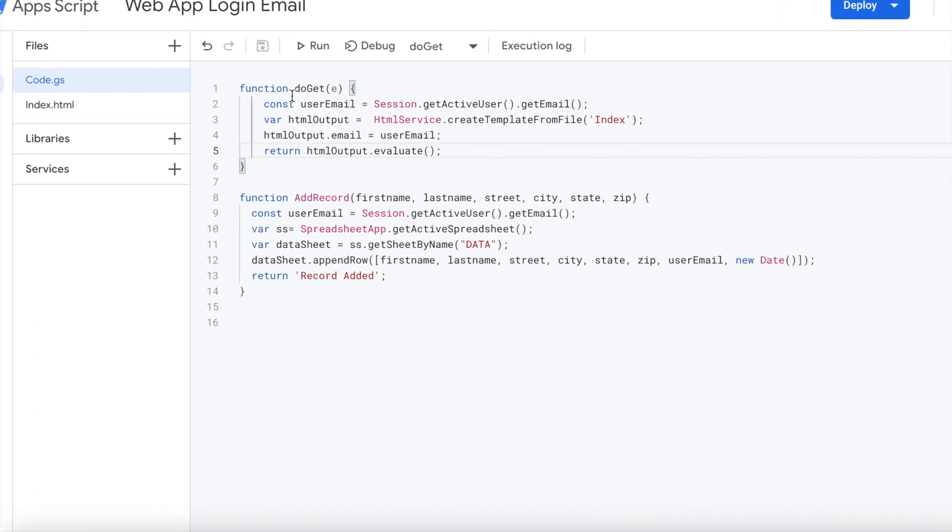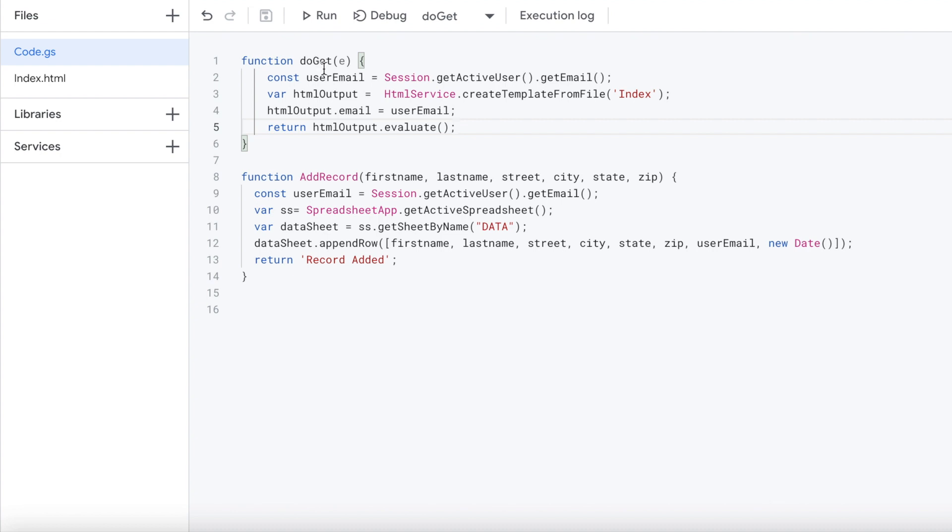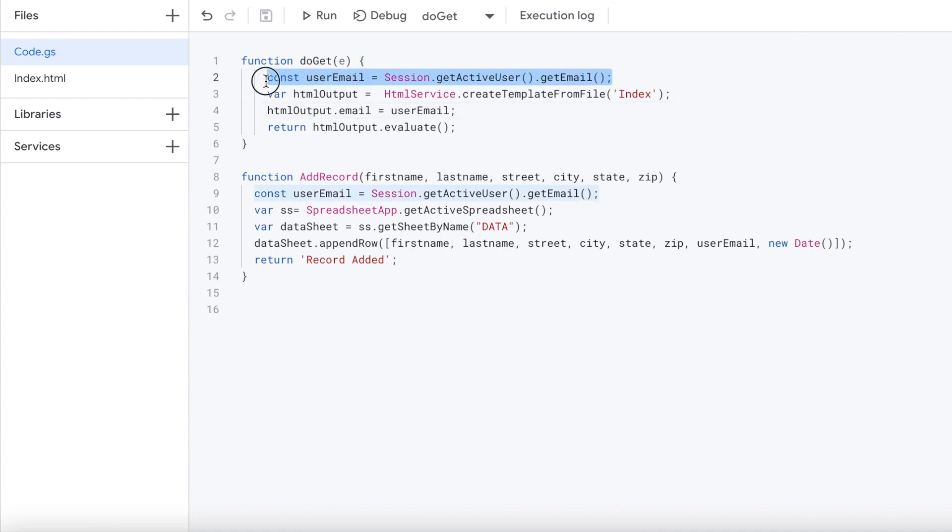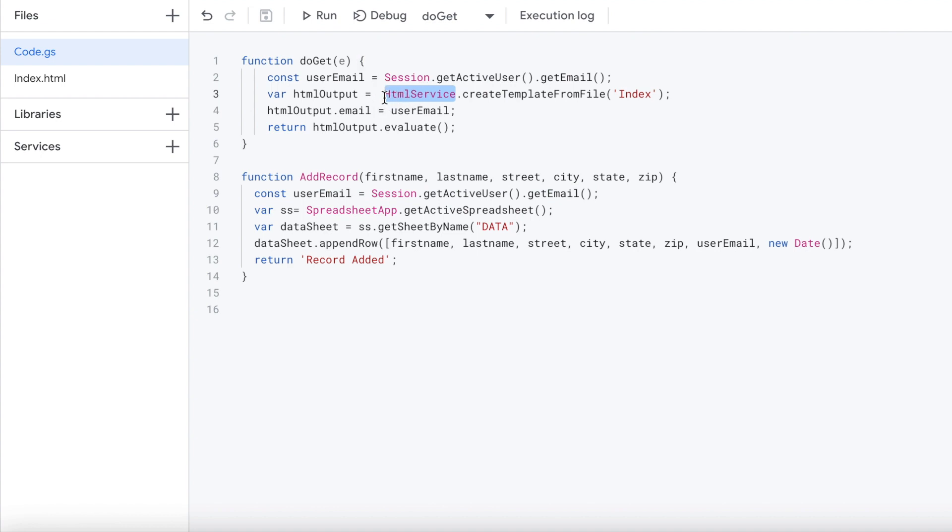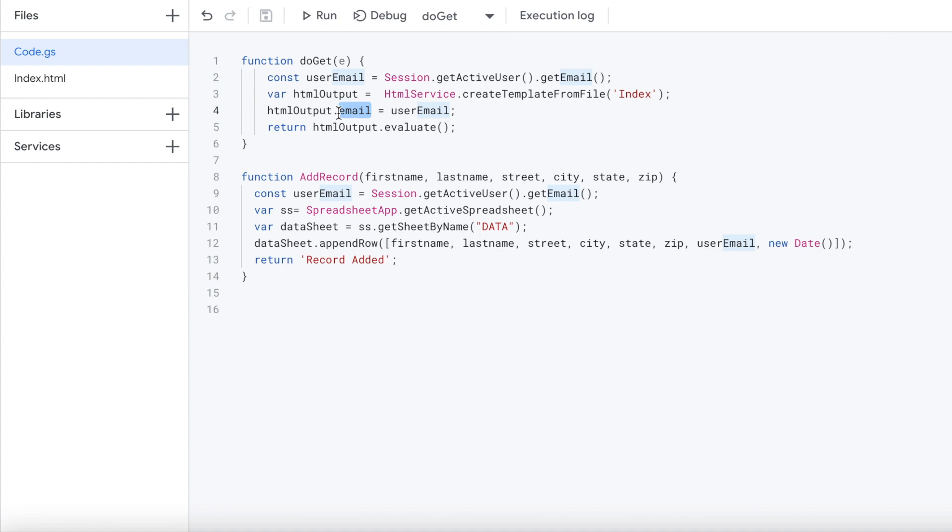The first is the do-get. The do-get is how you deploy a web app. This is a standard function for deploying it. The first thing I'm doing is grabbing the active user email. Whoever's accessing the web app, I'm grabbing their email. Next, I'm doing a create template from file. I'm taking my HTML file here and rendering it through the HTML service. Then I'm going to send a variable to the sheet as email here, sending email through using the email of the user logged in. Then I'm going to render it here, do a return, evaluate. That's going to bring up my HTML screen.